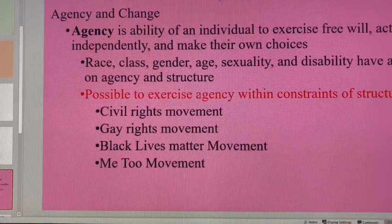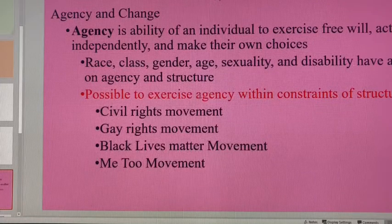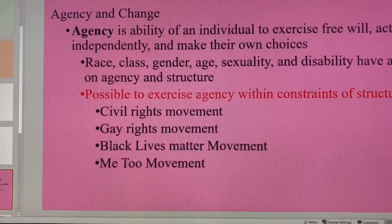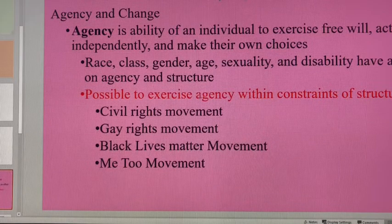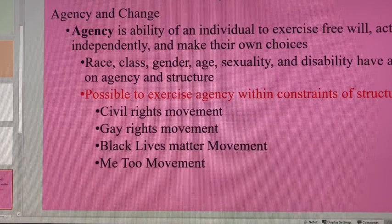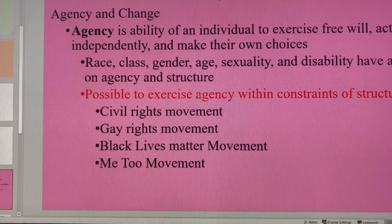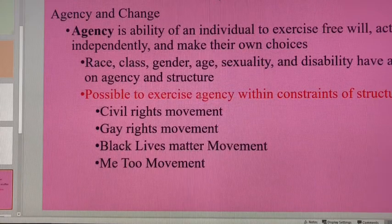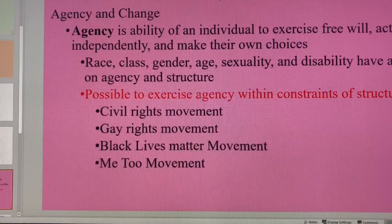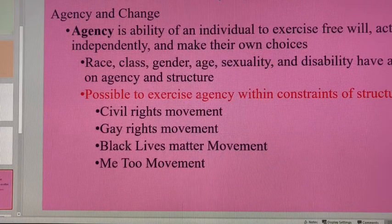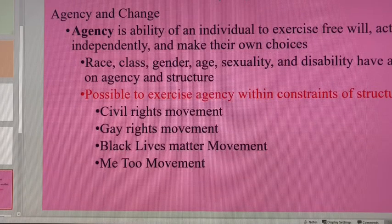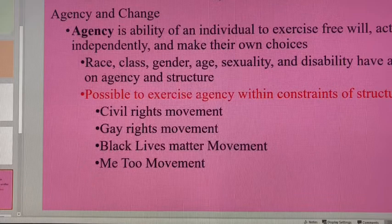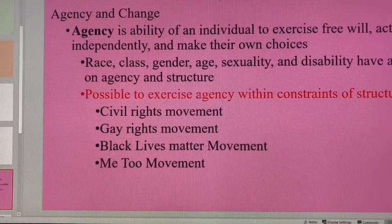But your ability to be you is completely defined by and part of the social structure in which you live in. You are an individual, but you're an individual who operates in a society, and in that society is social structure — the way in which that society is organized. Unfortunately, your race, your class, your gender, your sexuality, how old you are, if you have disabilities — all of that can have an effect on your agency, especially in reference to how that society is organized.